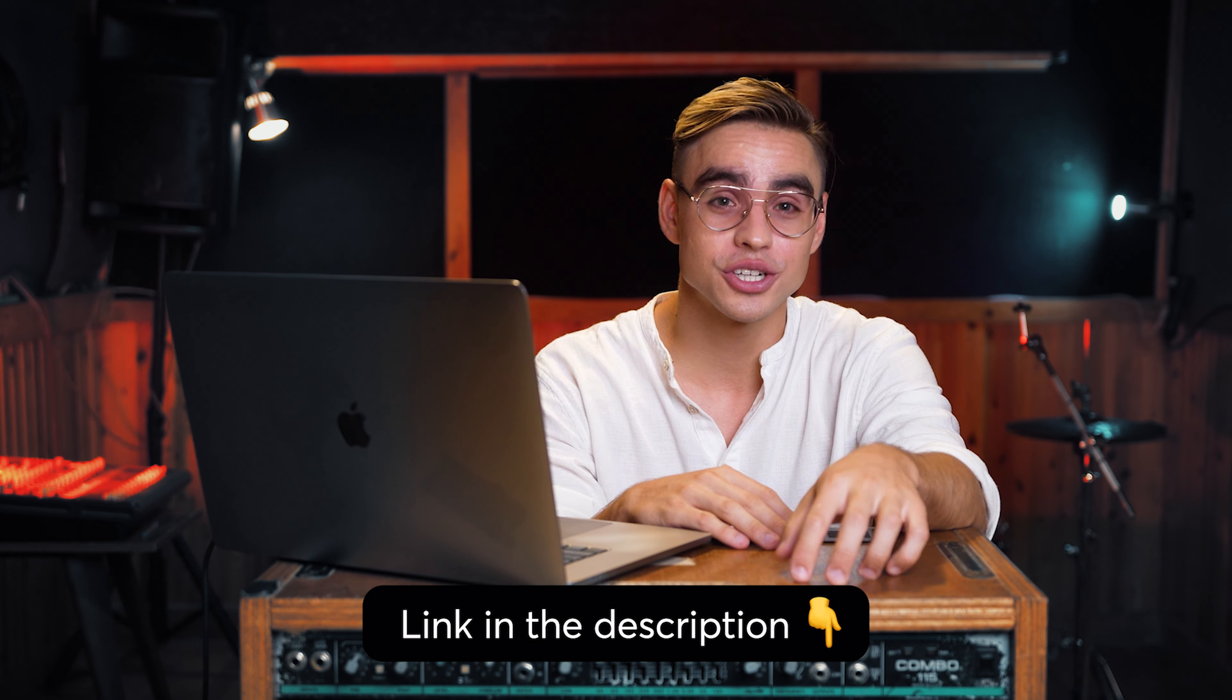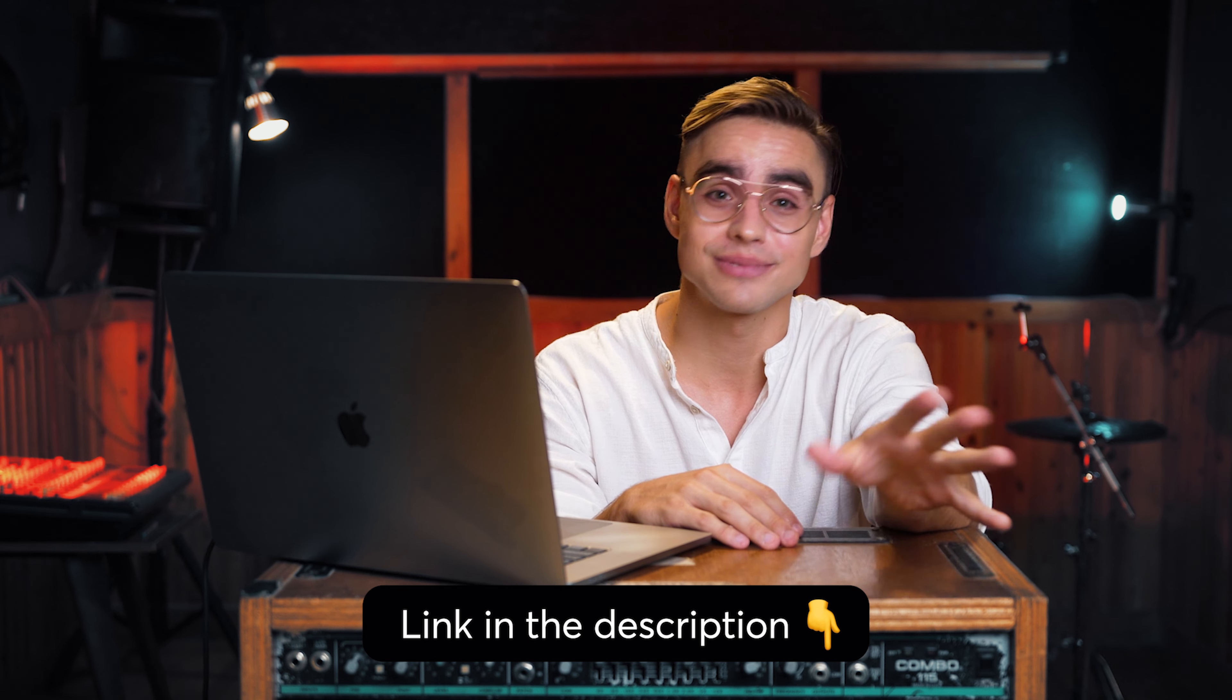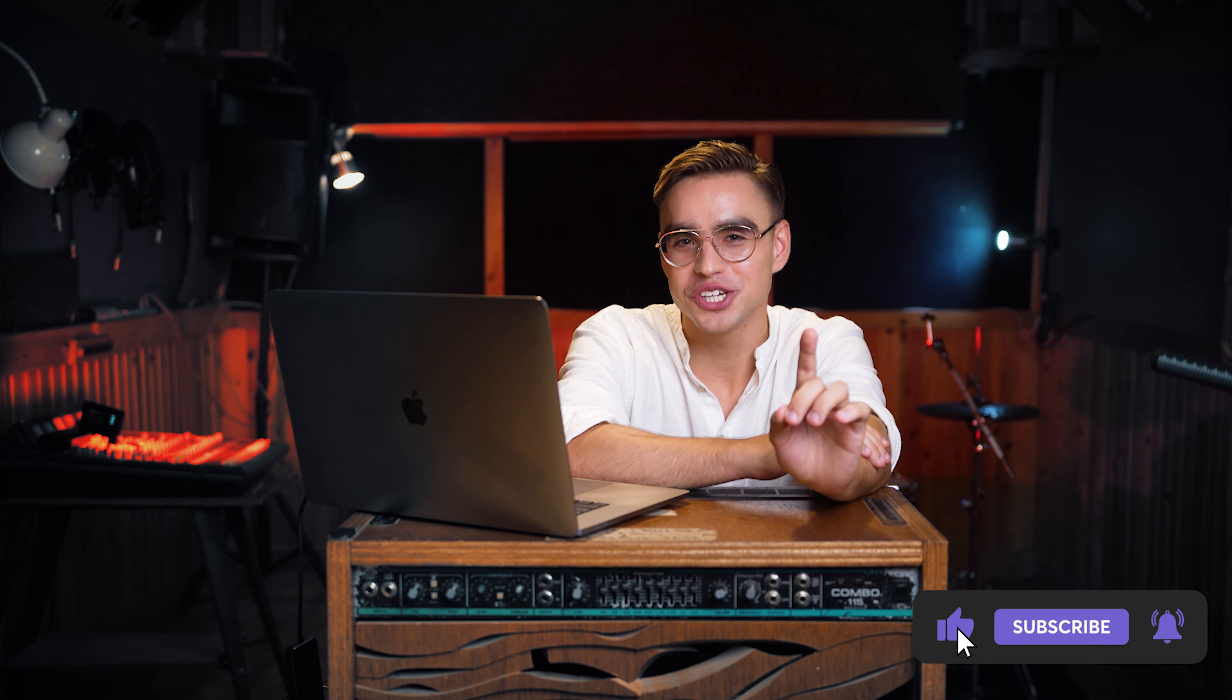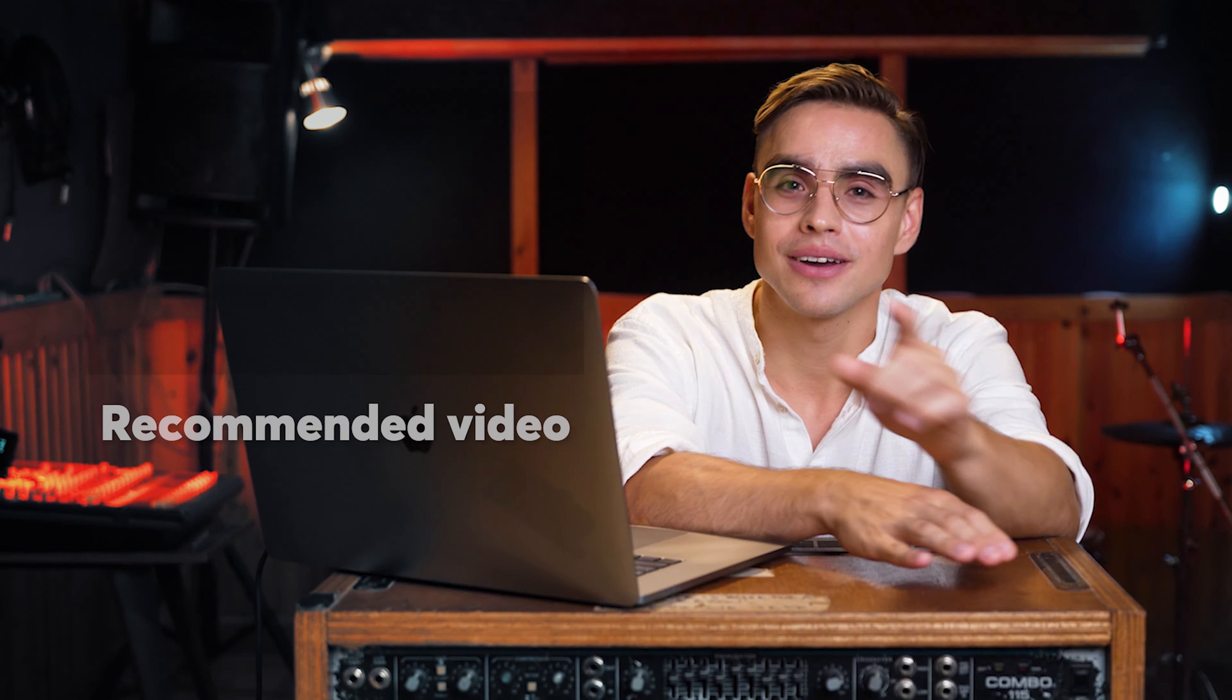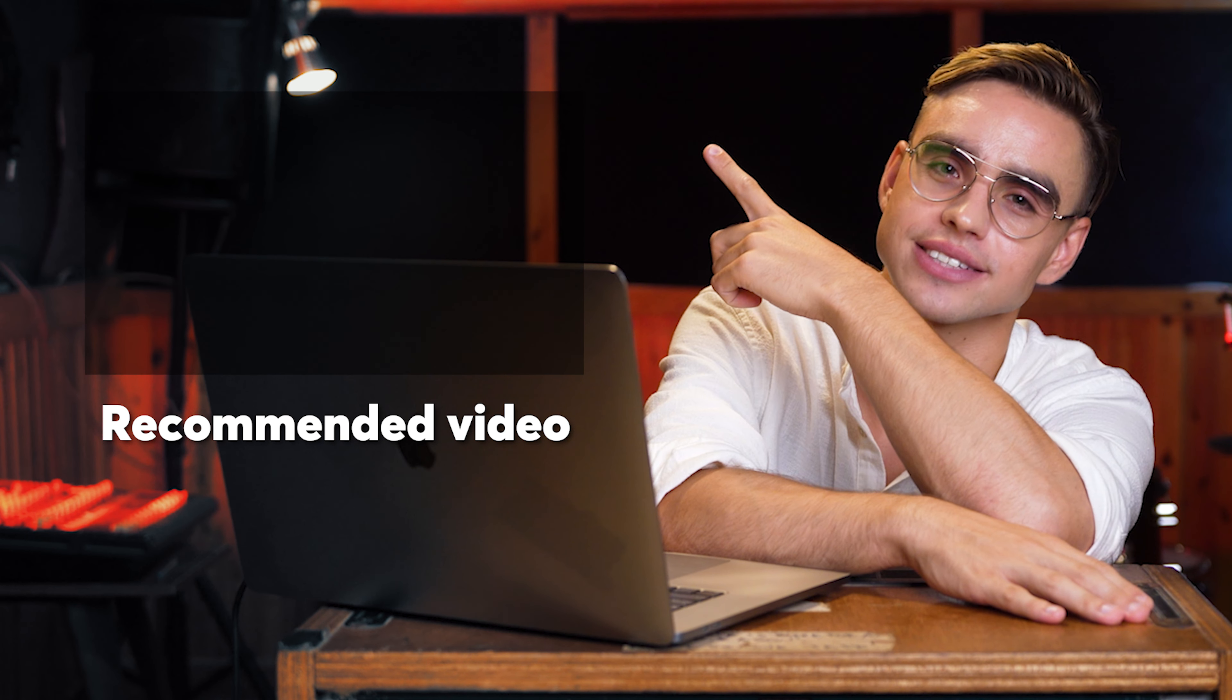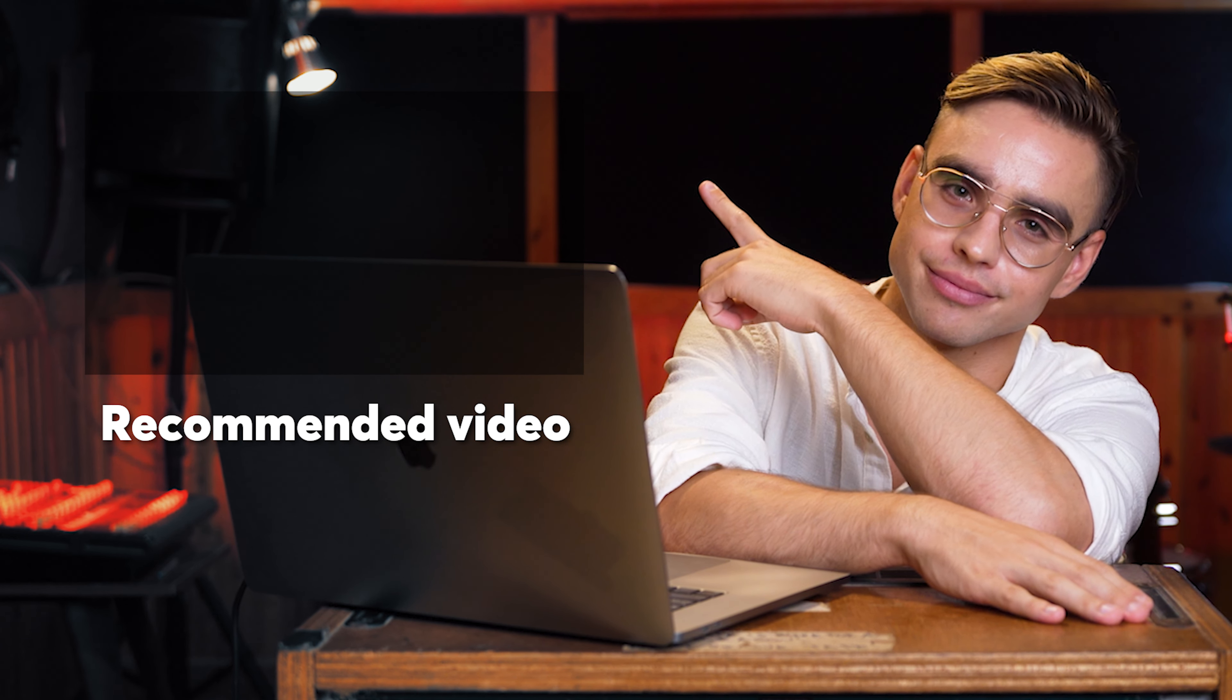Thanks for watching. As always, the links to all of the automations are down in the description. Try them out and let me know what you think. Hold on. Today, I showed you just one automation and I have four more crazy use cases for sales ready for you. If you want to check them out, make sure to click on this video next. Right there.